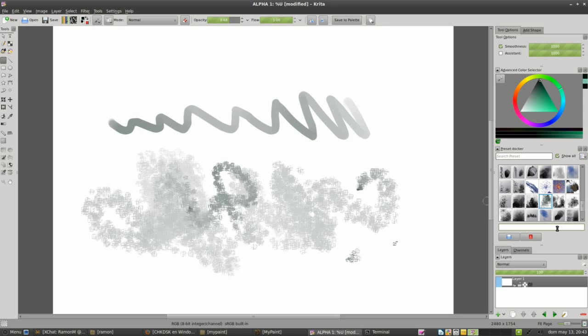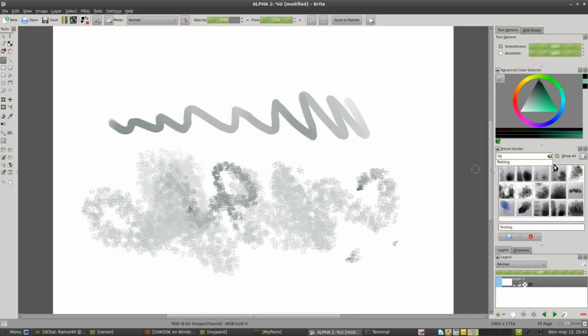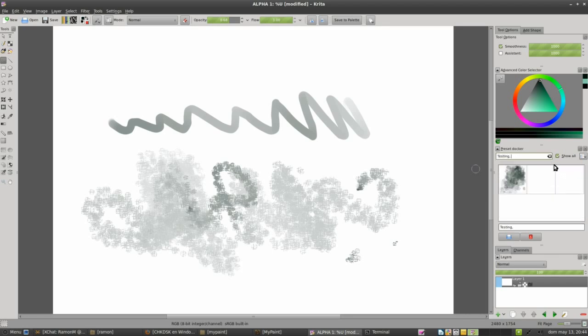And now we can add a tag, for example, testing. So now we have this one add preset, and if we search only for the testing, voila, there we have it, our preset.